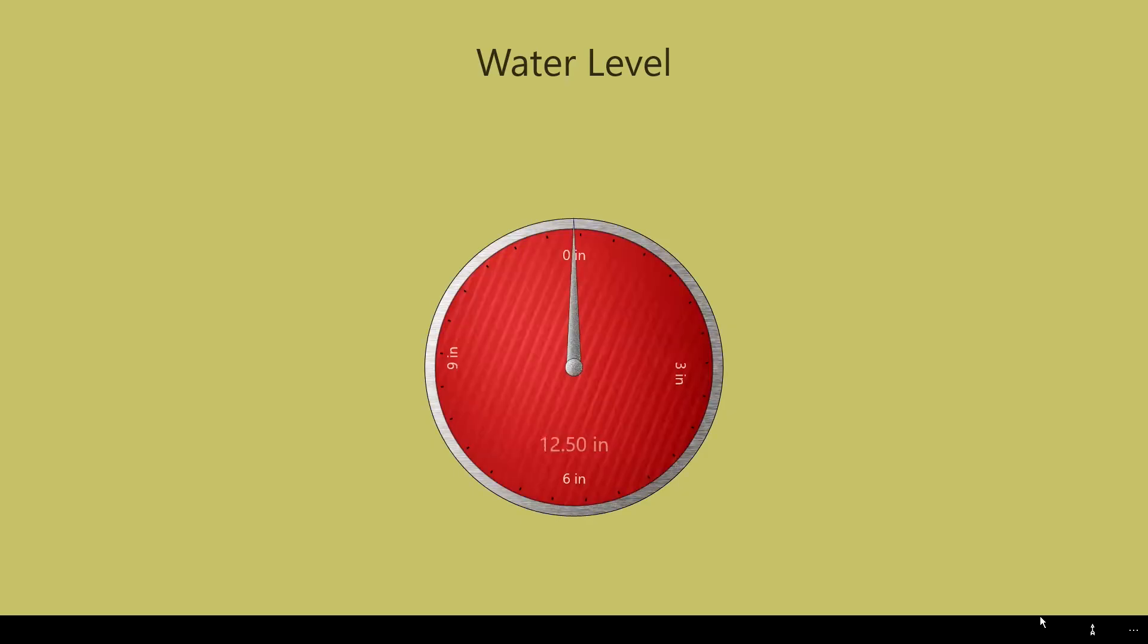Here is the main view displaying the liquid level. Before I demonstrate the sensor readings, let's calibrate the sensor.